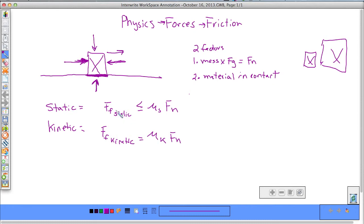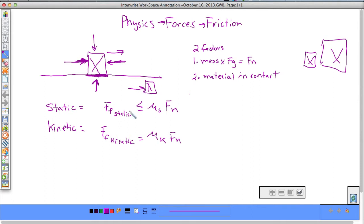Static friction covers every force on the object up until the point it starts moving — that's why the equation uses less than or equal to. You could push on the box and it doesn't move; that's still static friction force, just less than the maximum. As long as there's a force applied and the object is not moving, it's static friction. As soon as it starts moving, we have kinetic friction.